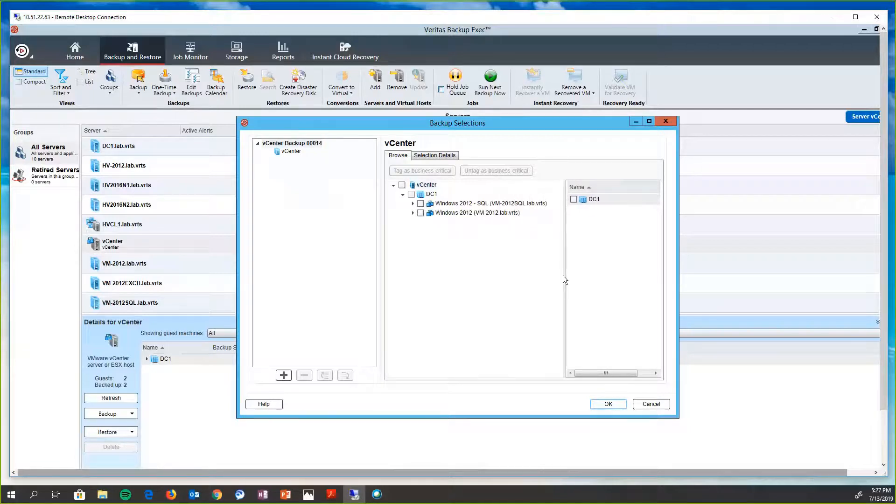I have a Windows 2012 SQL application. I'm sorry, a SQL application running on a Windows 2012 VM, and I also have another Windows 2012 VM that's running for files and folders.